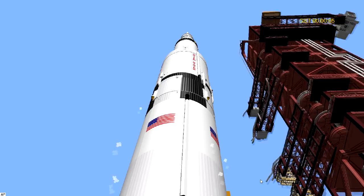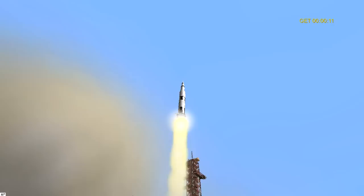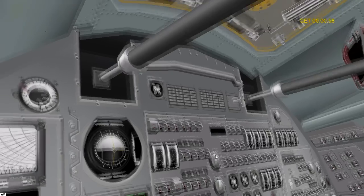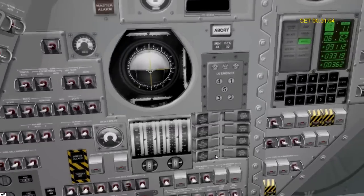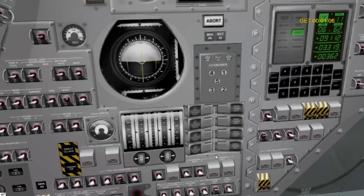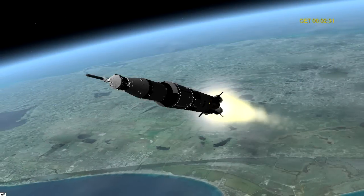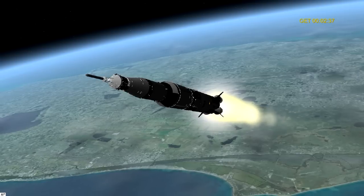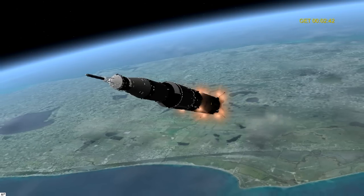We have liftoff at 9:34 a.m. Eastern Daylight Time. Apollo 15, Houston — everything looks perfect down there. Flight dynamics reports go for staging. Pretty much I won't say anything else, and you can see how the launch looks and gets you into orbit. And then we can move on to the next.